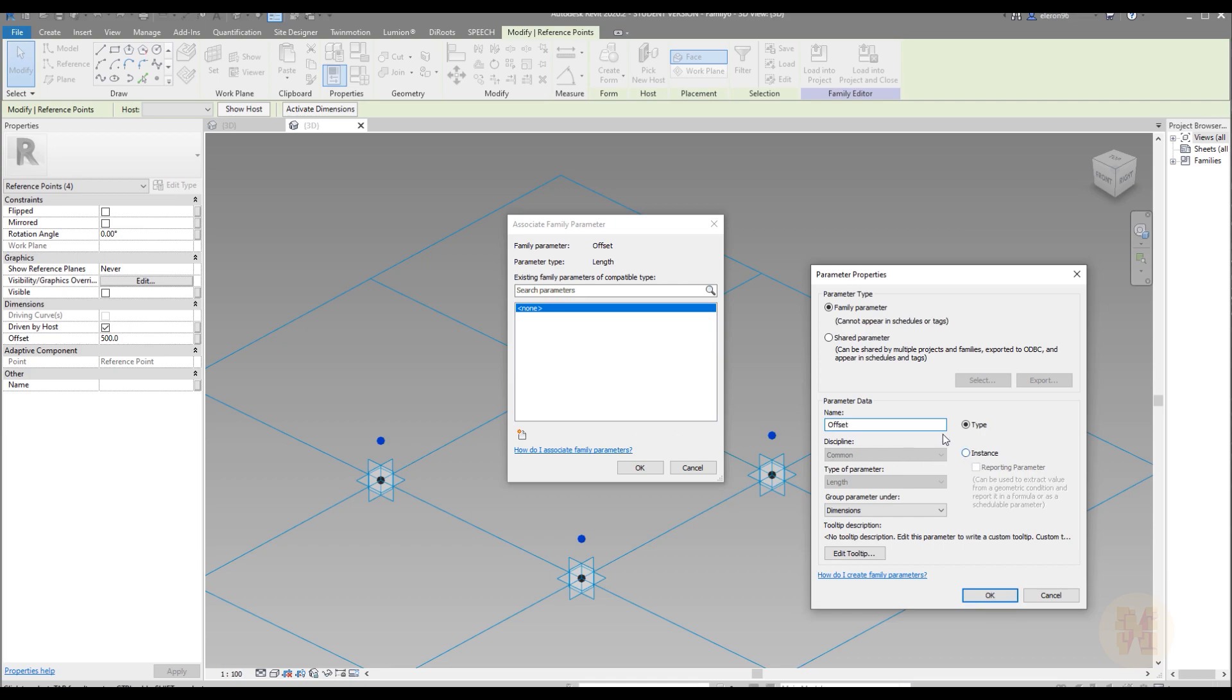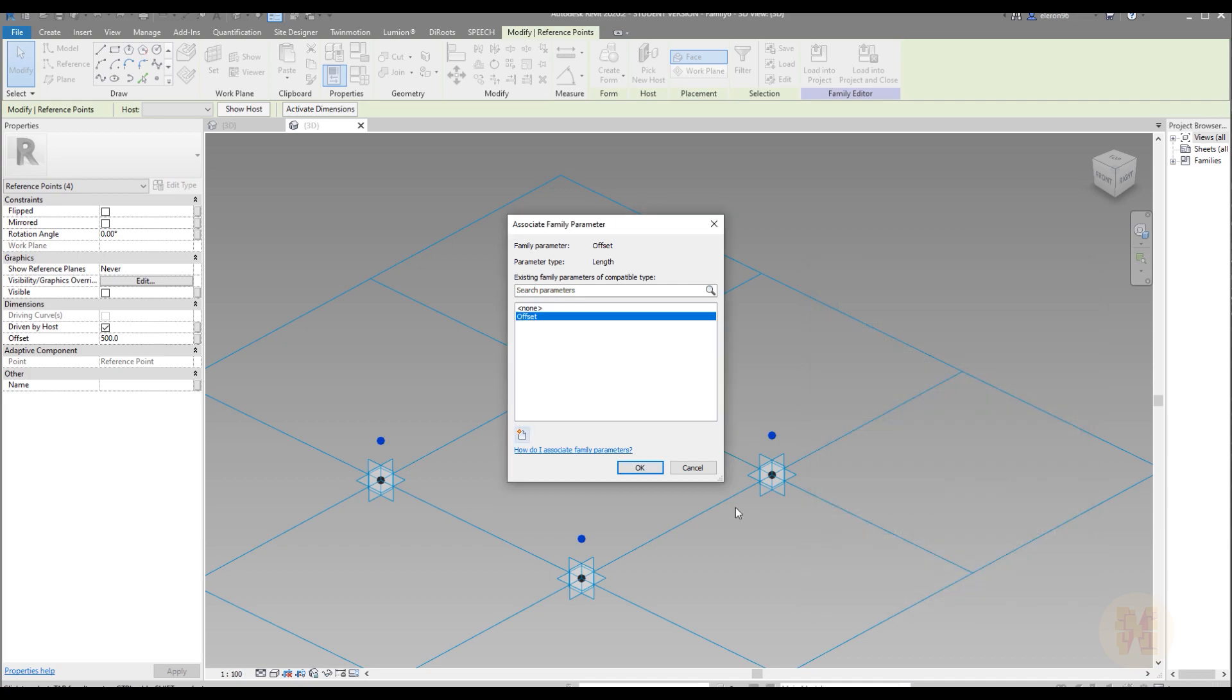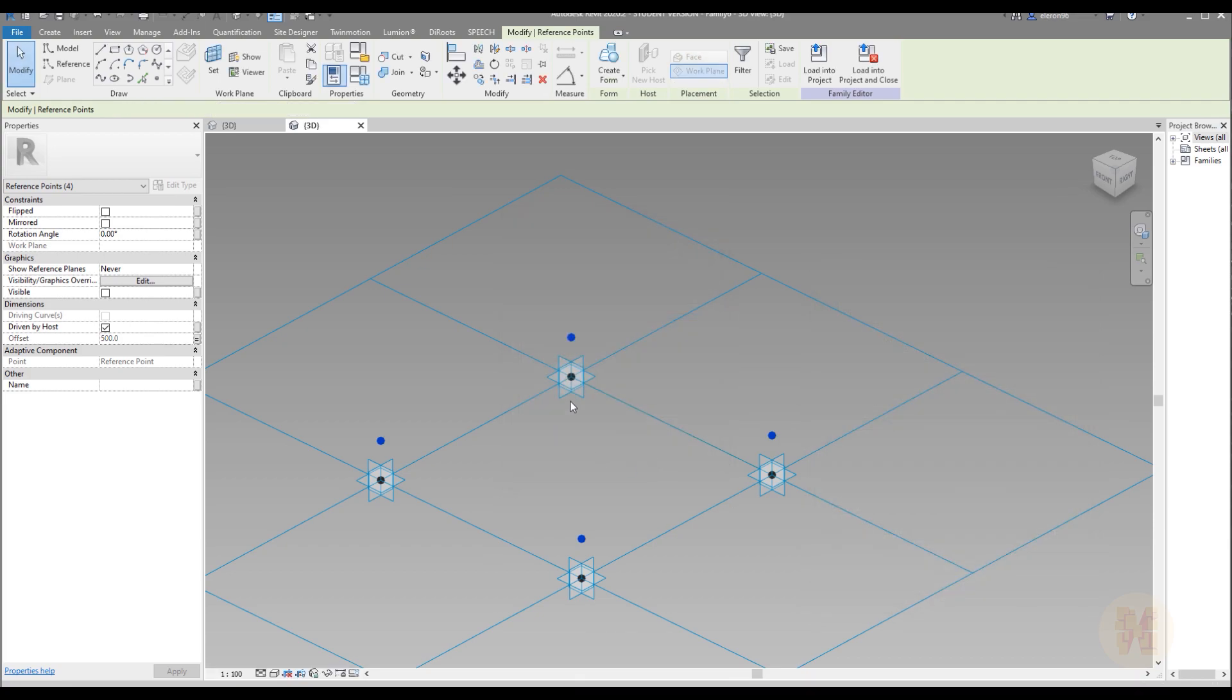Don't forget make this parameter instance. Because each panel will change the height independently. Instance. OK. OK. Done.